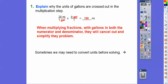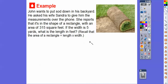Sometimes we need to convert units before solving. In the next example, we have feet and yards, so we need to convert them to the same unit — feet. John wants to put sod (pre-rolled grass) down in his backyard. He asks his wife Sandra to give him the measurements over the telephone. She reports the backyard is a rectangle with an area of 315 square feet, and the width is five yards. What's the length in feet?